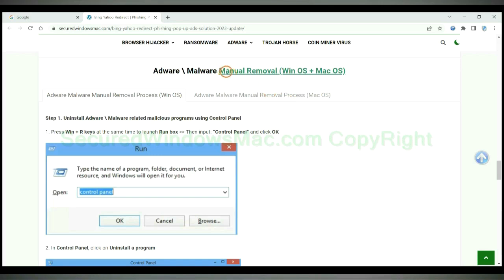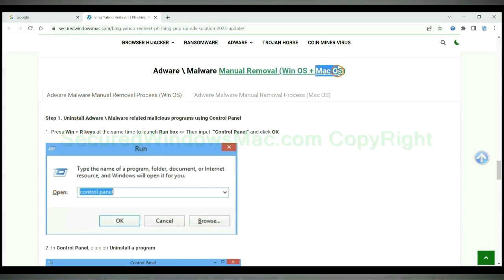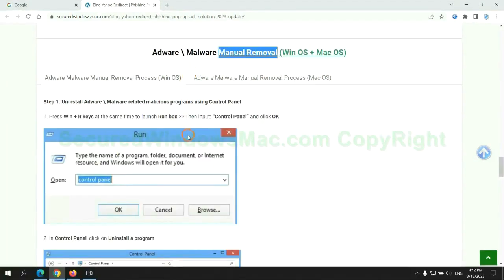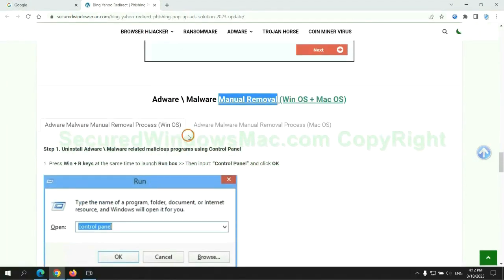If you prefer trying manual removal, follow the steps below. Windows users read the first tab; Mac users read the second tab. Now let me show you how to do it.